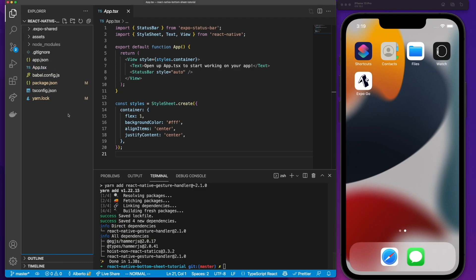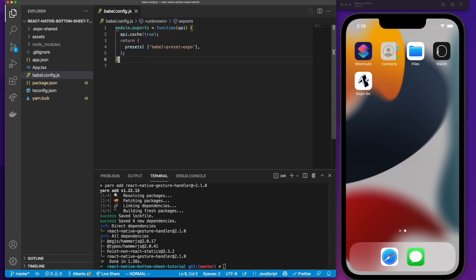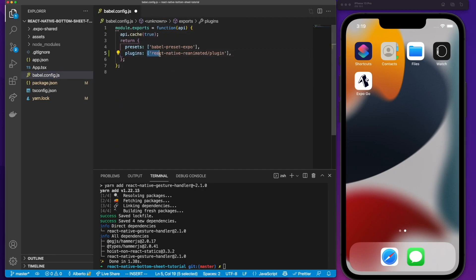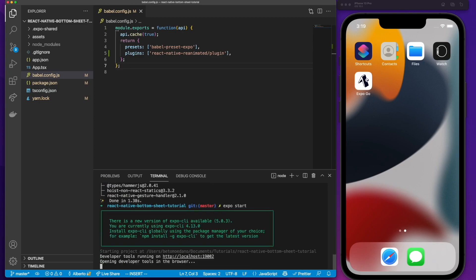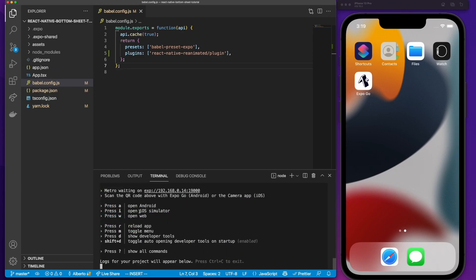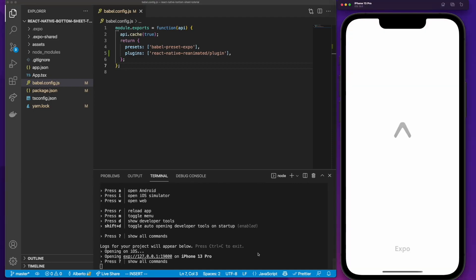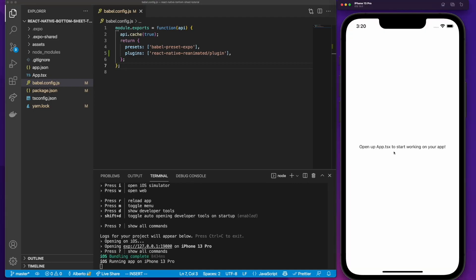Those are all the dependencies we need for this project, but we need to make some extra configuration after installing them. Go to the babel.config file and after 'presets', paste the following line: plugins: ['react-native-reanimated/plugin']. Save that and restart your server if you already have it running. For me, I'm just going to run the command 'expo start' to start my application.